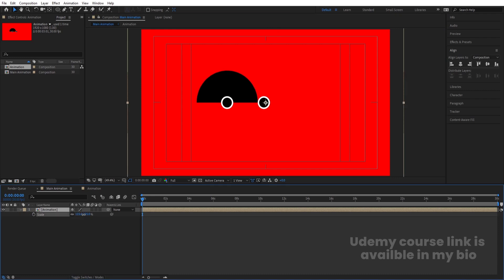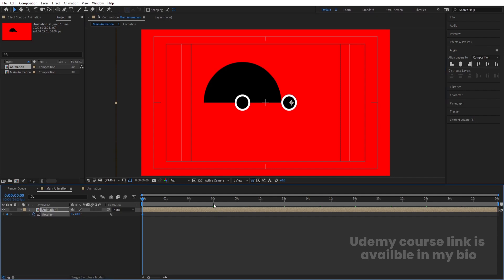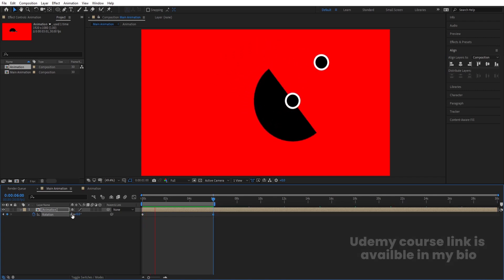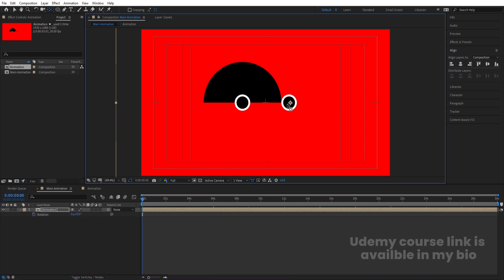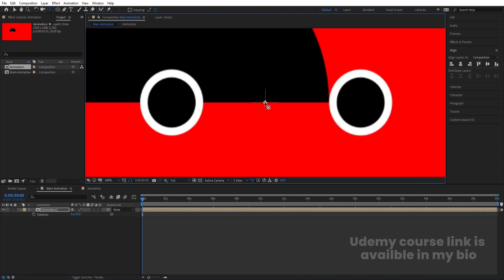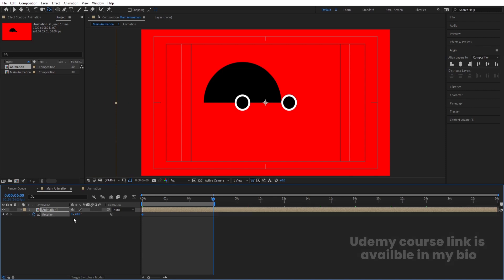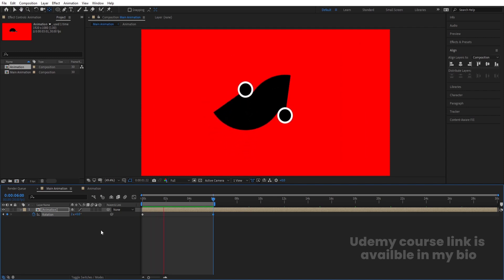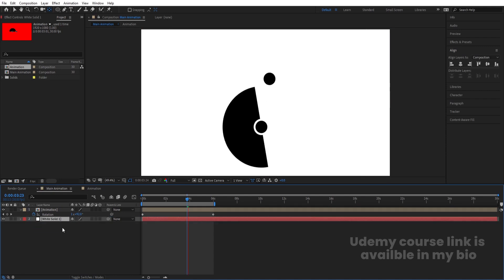Select this layer, go to the grid and guide options, hit Titles/Action Safe, press S and increase the size, then adjust its position. Press R for Rotation, create one keyframe, go to around 6 seconds, and set it to two full rotations. Hit N to preview. The rotation is off — hit Ctrl+Z, press Y to select the anchor point tool, and bring the anchor point properly to the center. Create one keyframe at Rotation again, go to around 6 seconds, and set it to two complete rotations. Press Ctrl+Y to create a solid background layer and bring it to the back.